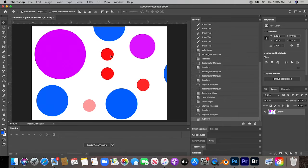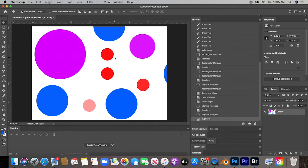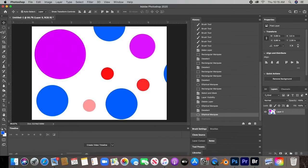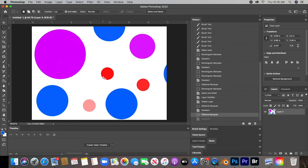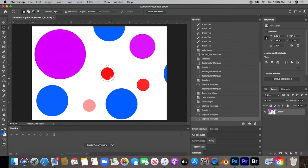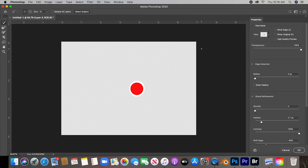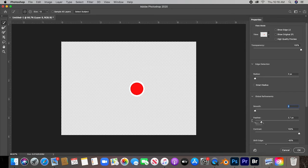Now let's just say that you want to remove a background. I do this, I select Select and Mask, and you can just change the smoothness and feather. For example, right here shift edge a little bit, smooth it out.